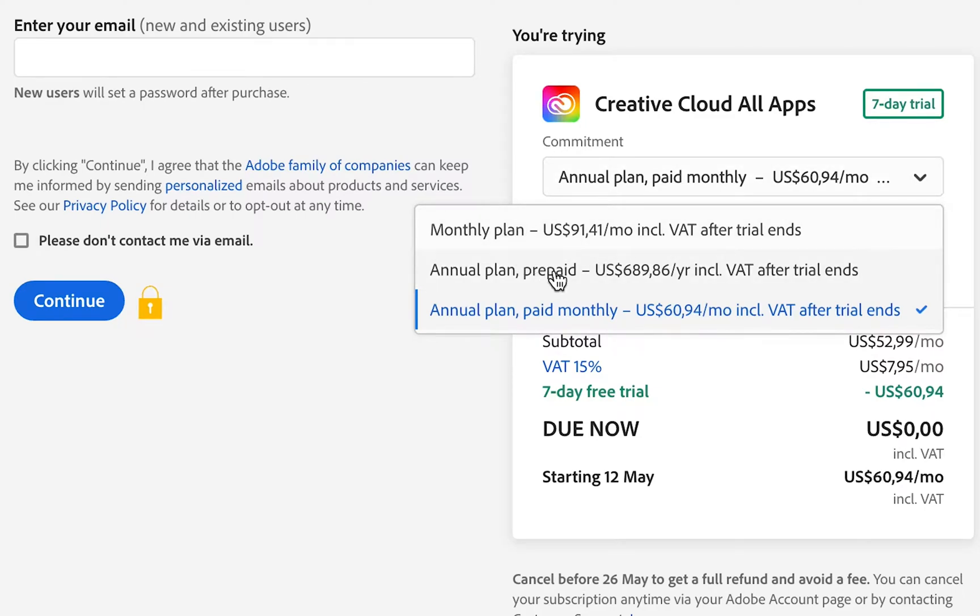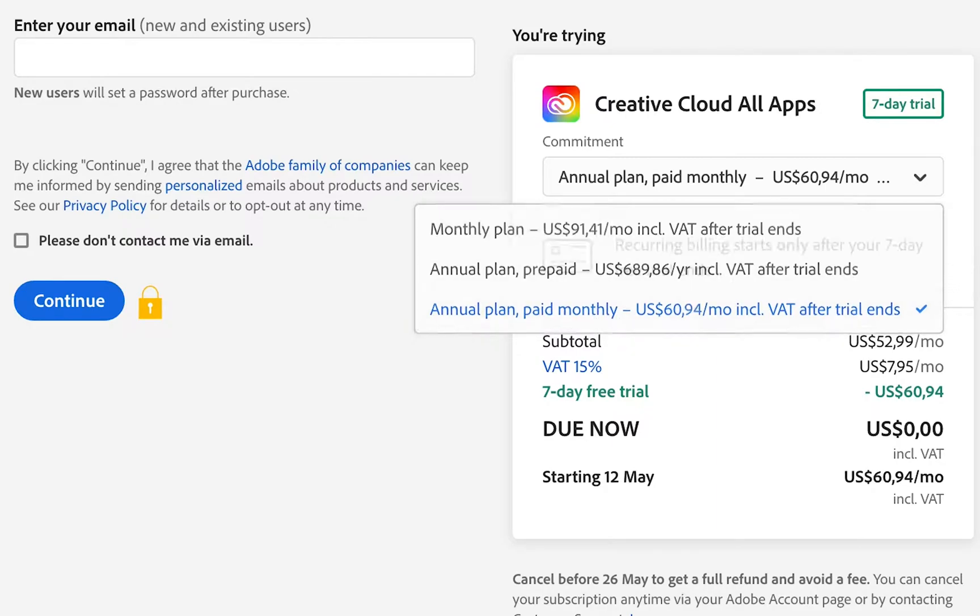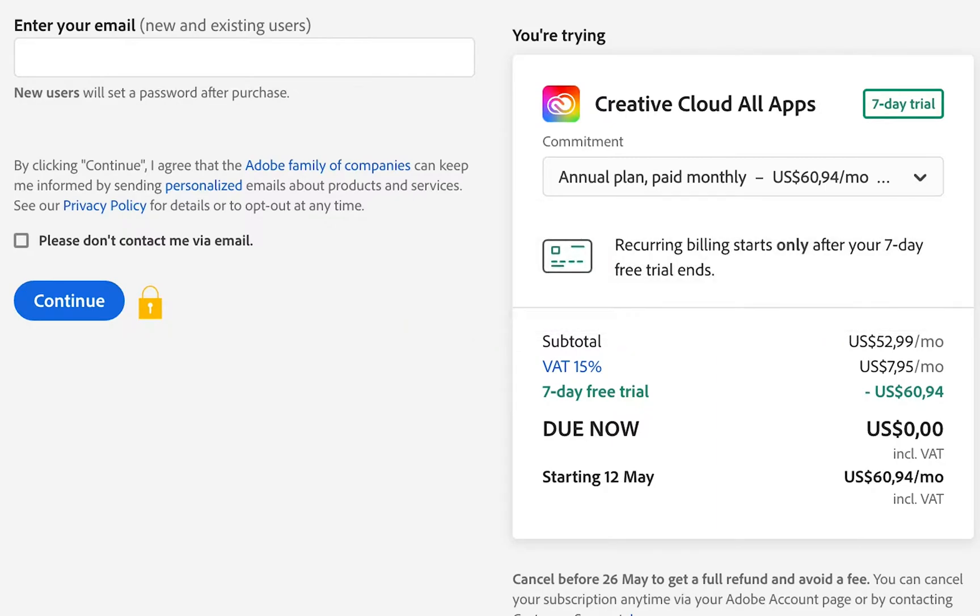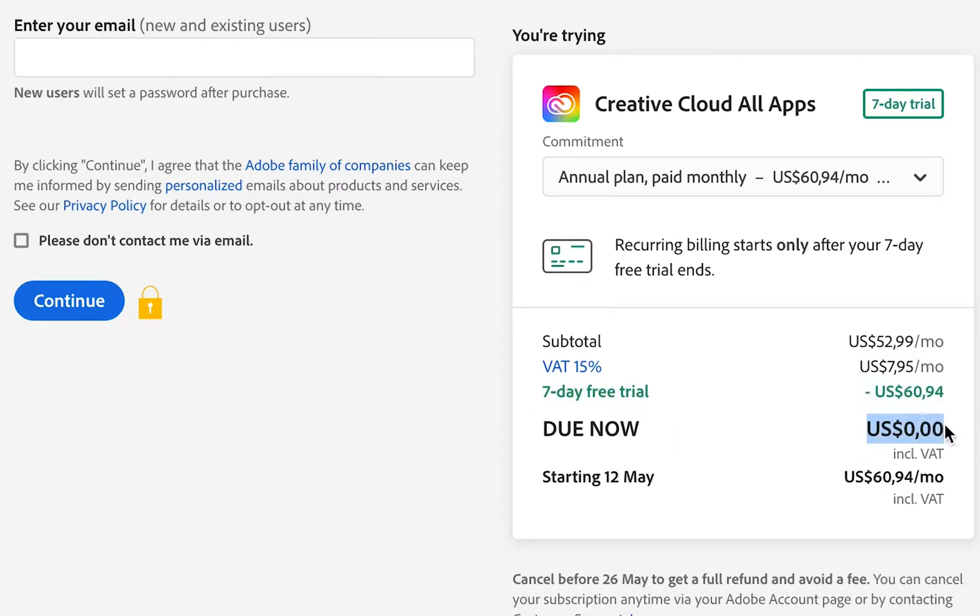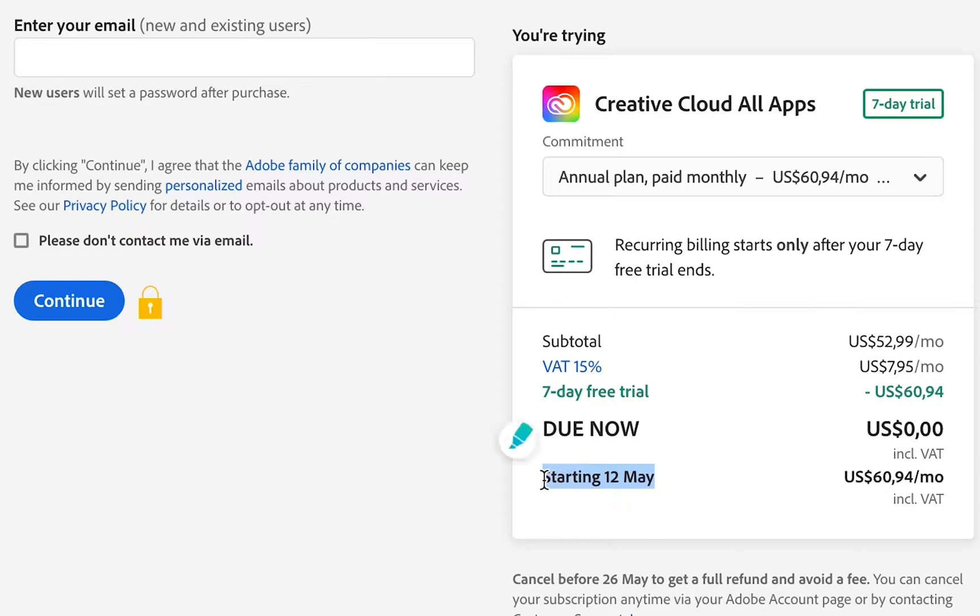And then check that your seven-day free trial is giving you that discount upfront so that due now is in fact zero. Very important to check your starting date—this is when your free trial ends, when your seven days is up. If you don't want to continue using After Effects or any of the Adobe products, make sure